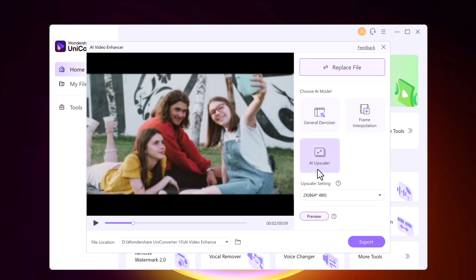The third option is AI Upscaler — this is where things get really exciting. The AI Upscaler allows you to increase the resolution of your video, transforming low-quality footage into stunning 4K. It's like giving your old videos a whole new life.